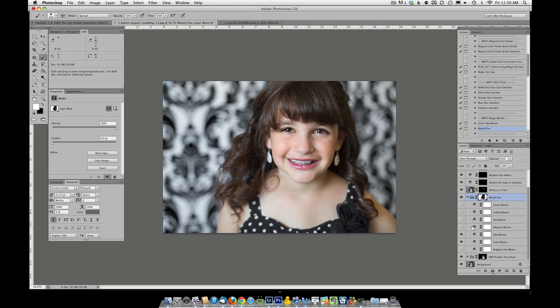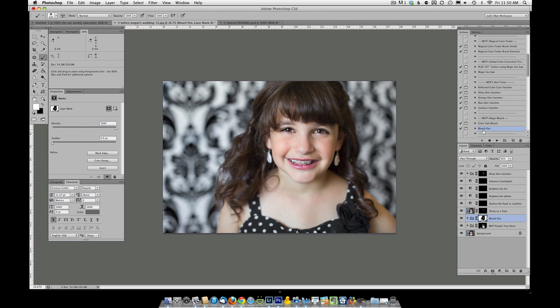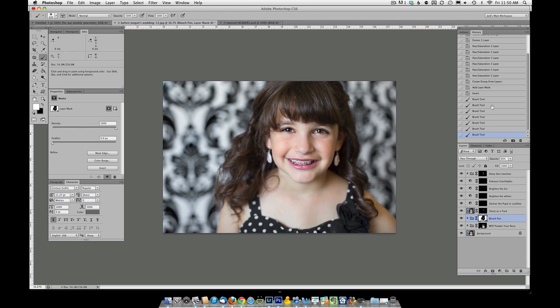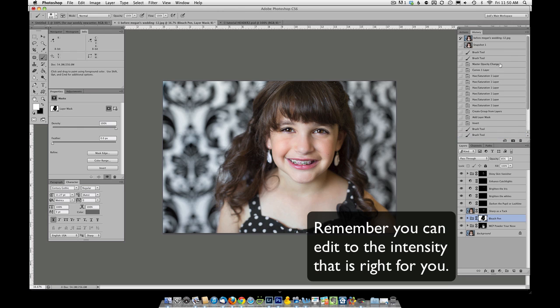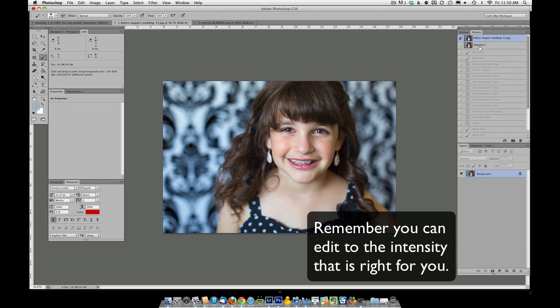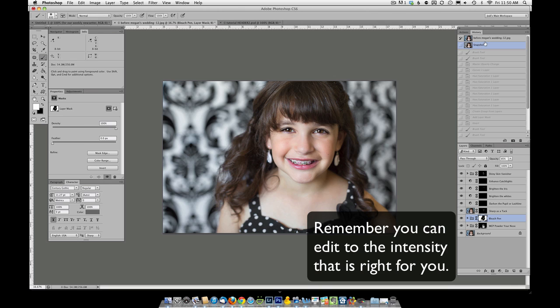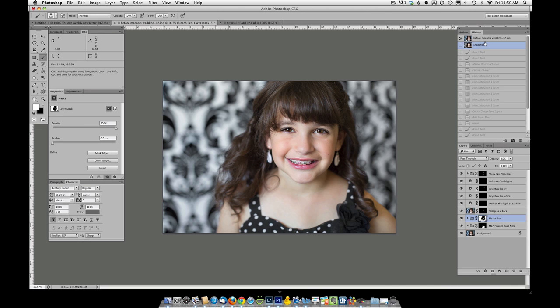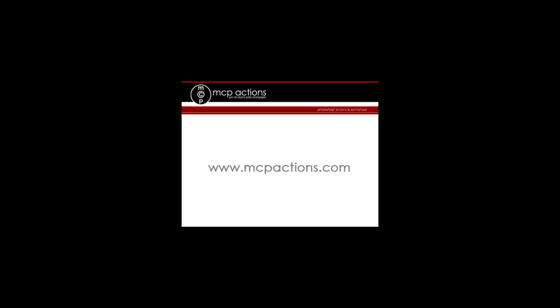Let me go ahead and do a quick snapshot in our history palette and show you the before and the after, with just a few quick clicks of retouching from MCP. Thank you so much for watching and please visit www.mcpactions.com, your one stop for Photoshop actions and Lightroom presets.